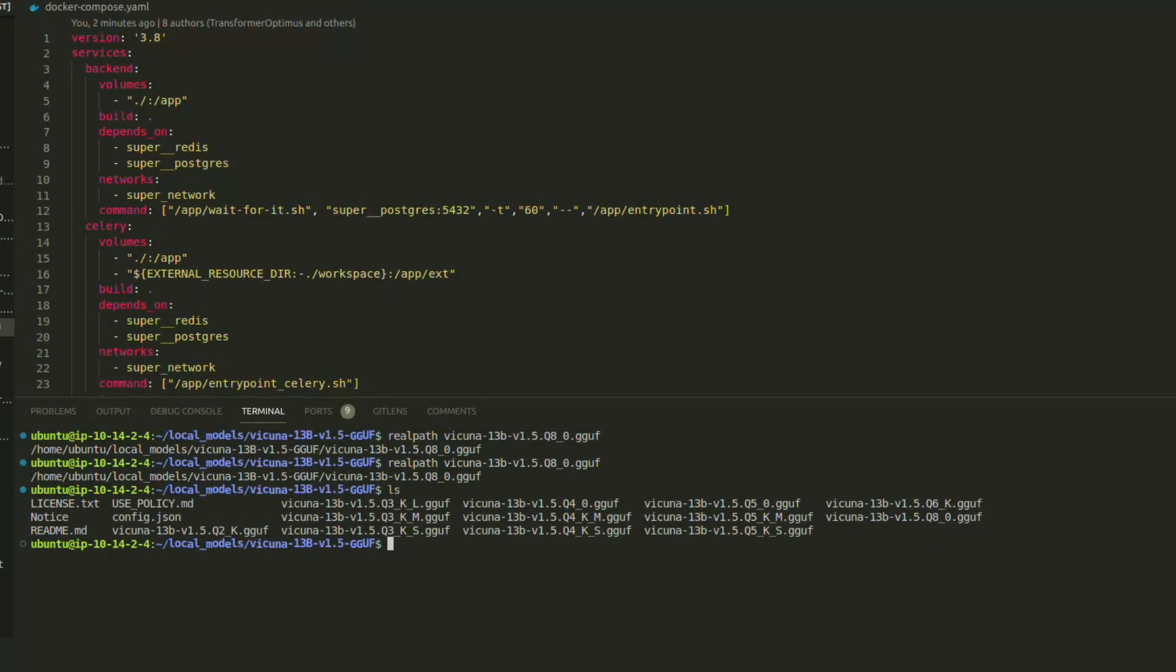First, you need to install the local model. I have already installed one in my system. Note that the installed local model should be in GGUF format.